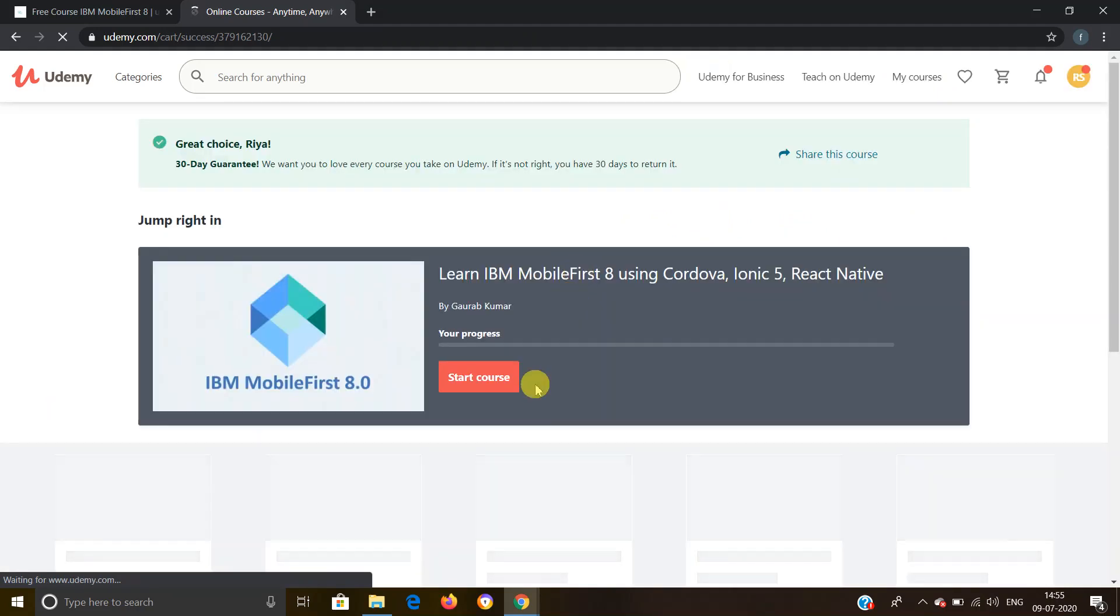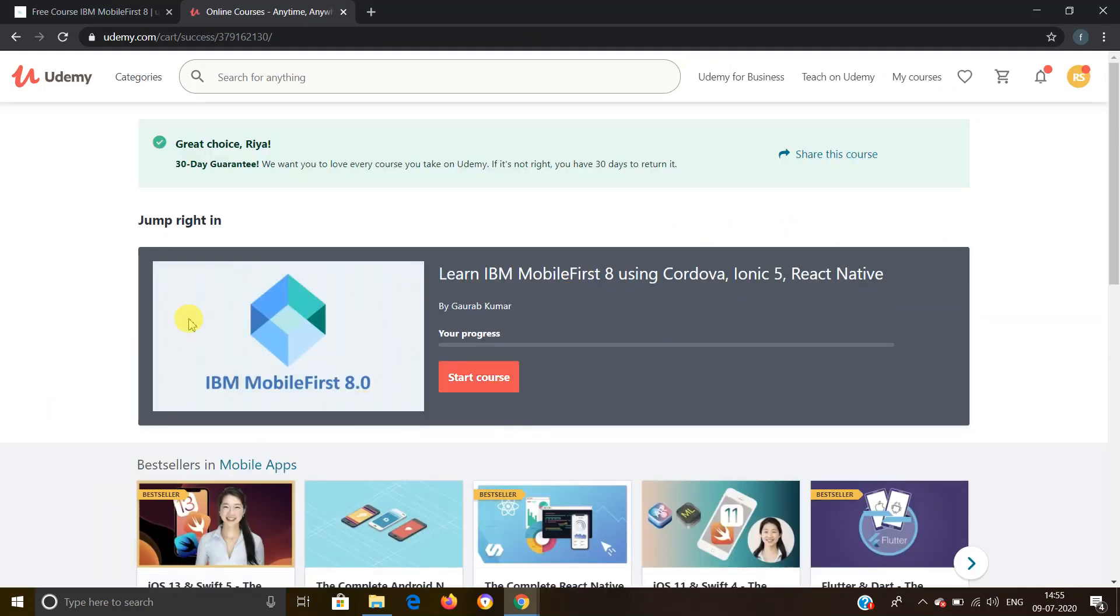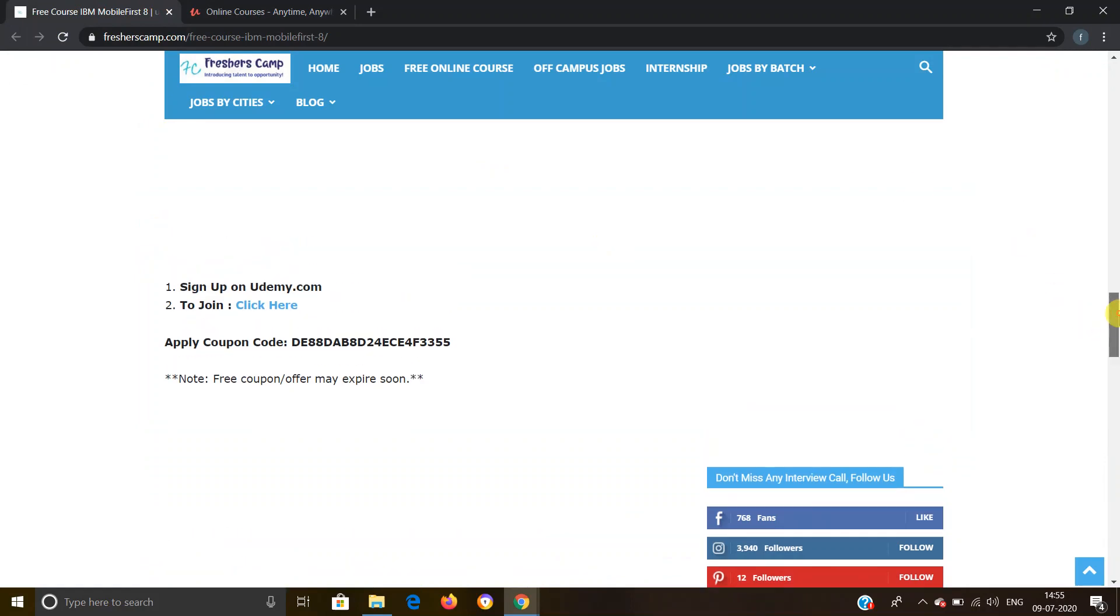And you can start viewing your course by clicking on start course anytime whenever you want to, because the course is added to the list of your courses. Moving on to Freshers Camp website, we have provided all the details regarding the course.